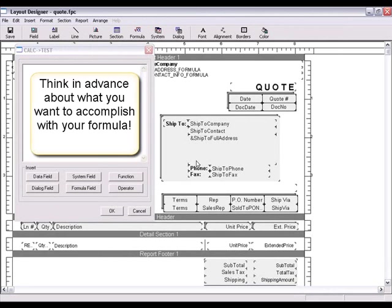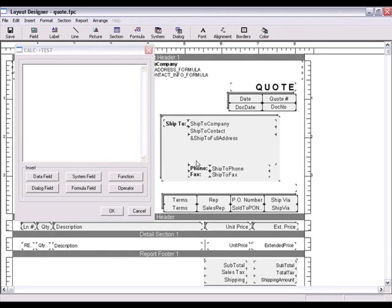You'll need to think in advance about what you're trying to accomplish before moving forward with your formula, as this will determine how you'll build it using the buttons listed at the bottom of the window.